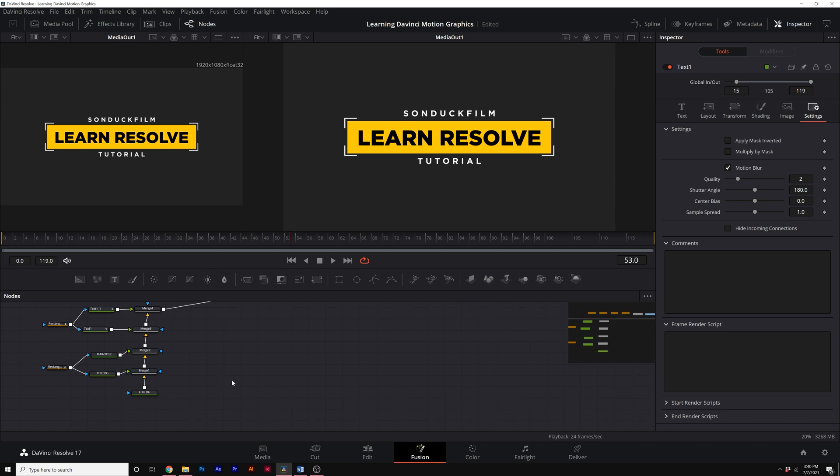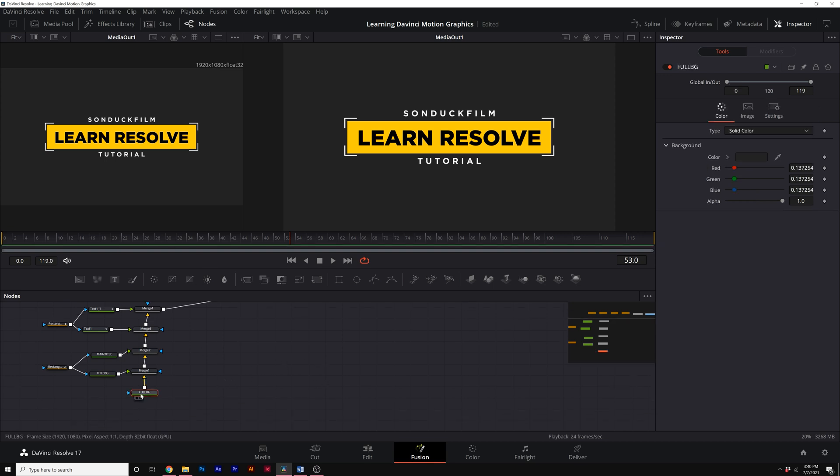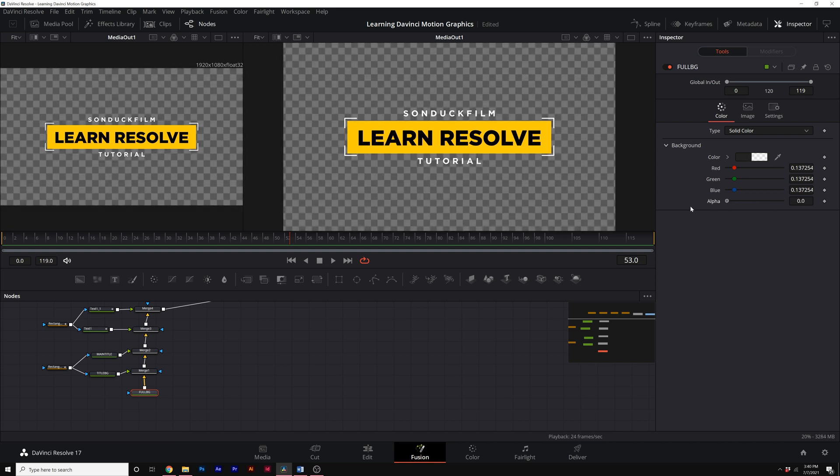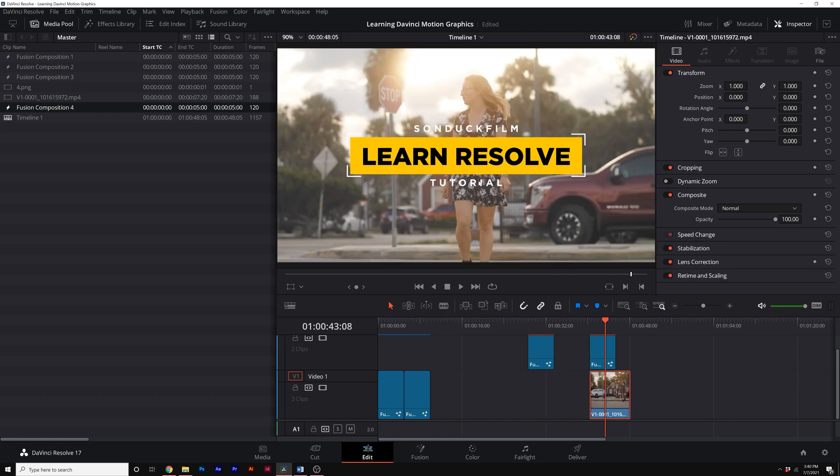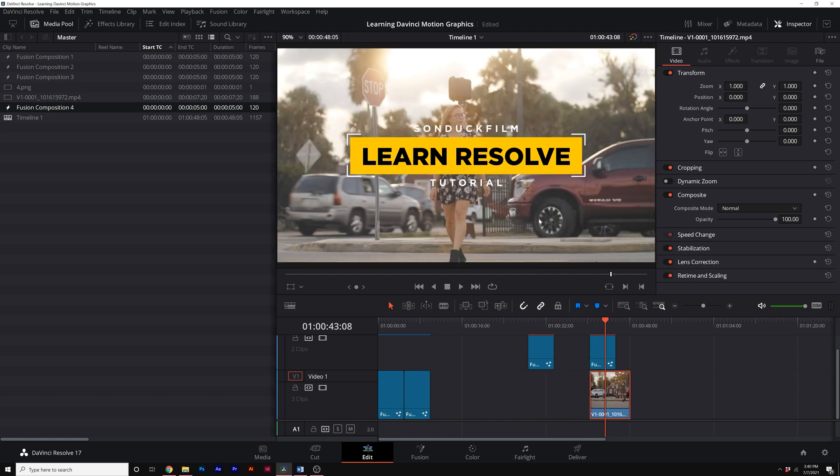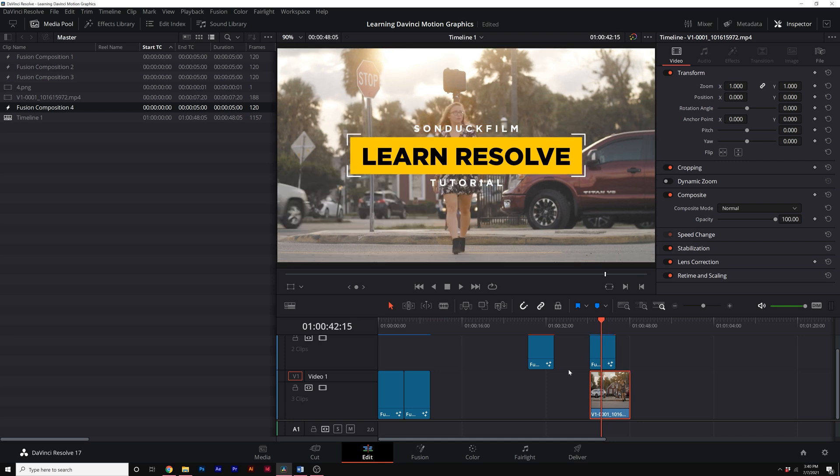And you can easily composite this on top of footage by coming here to your background layer. You can set the alpha down to zero, come here to our editing, you bring this layer up and boom. Now we can put a clip behind our title and work with that however we see fit.